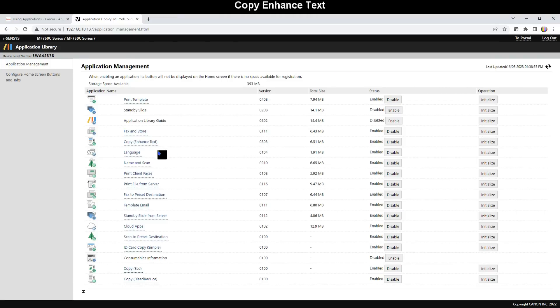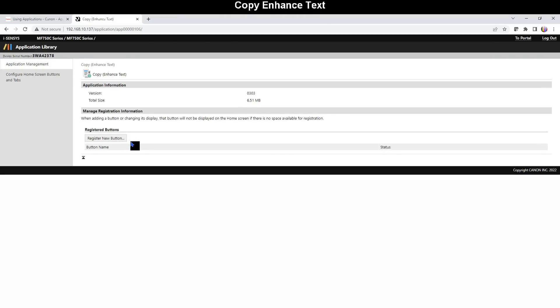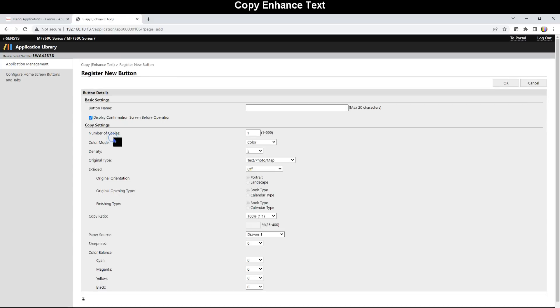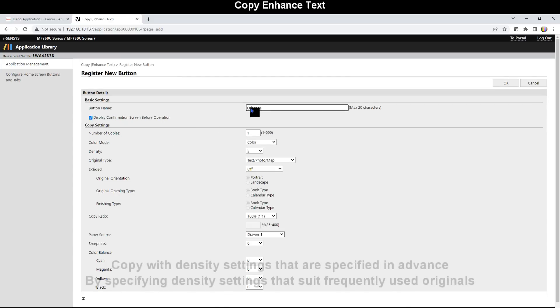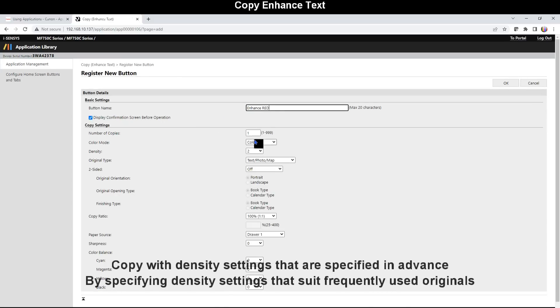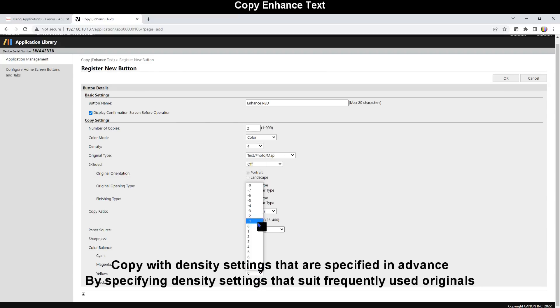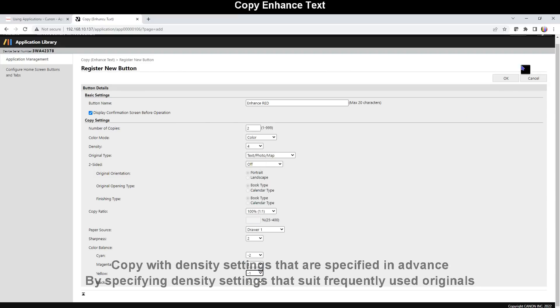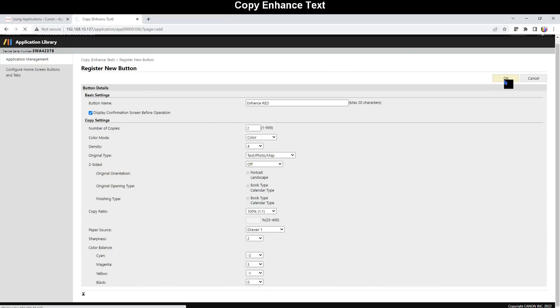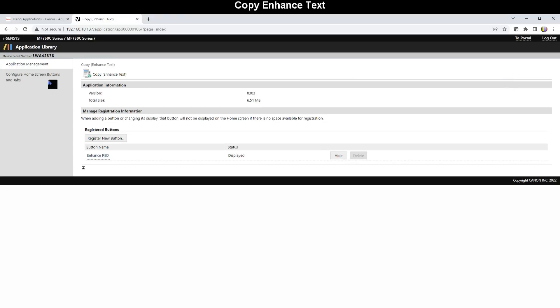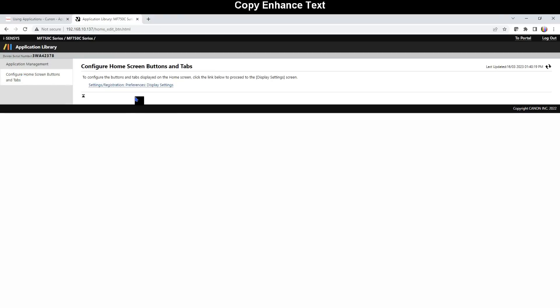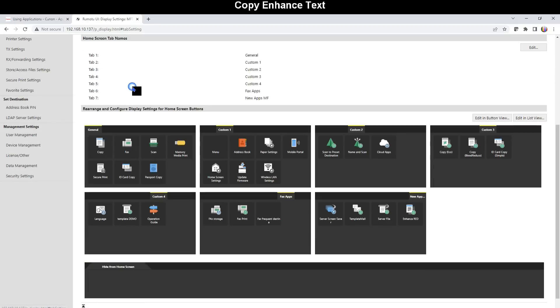And the last app of all in my today's video is Copy Enhance Text which will copy with the settings specified in advance. For my demonstration I put two copies and decrease the density and increase the magenta. This is why I call my application Enhance Red Color.